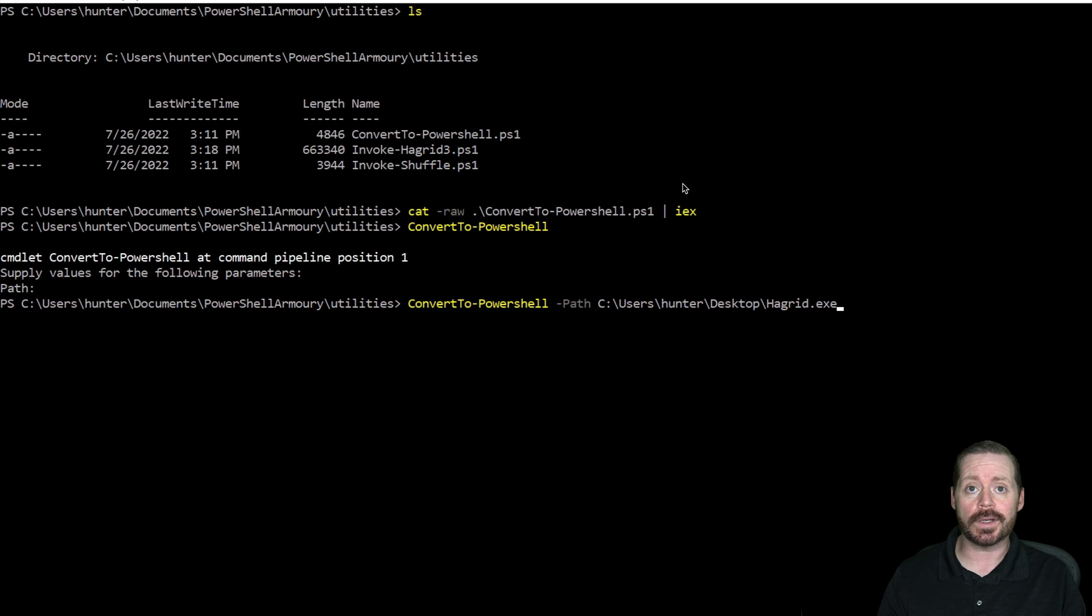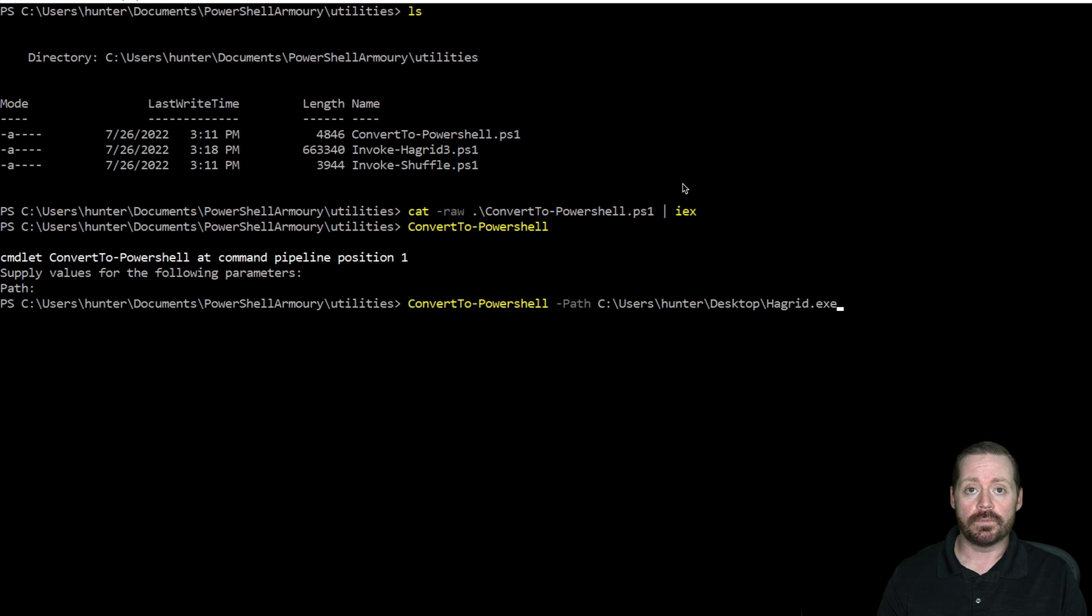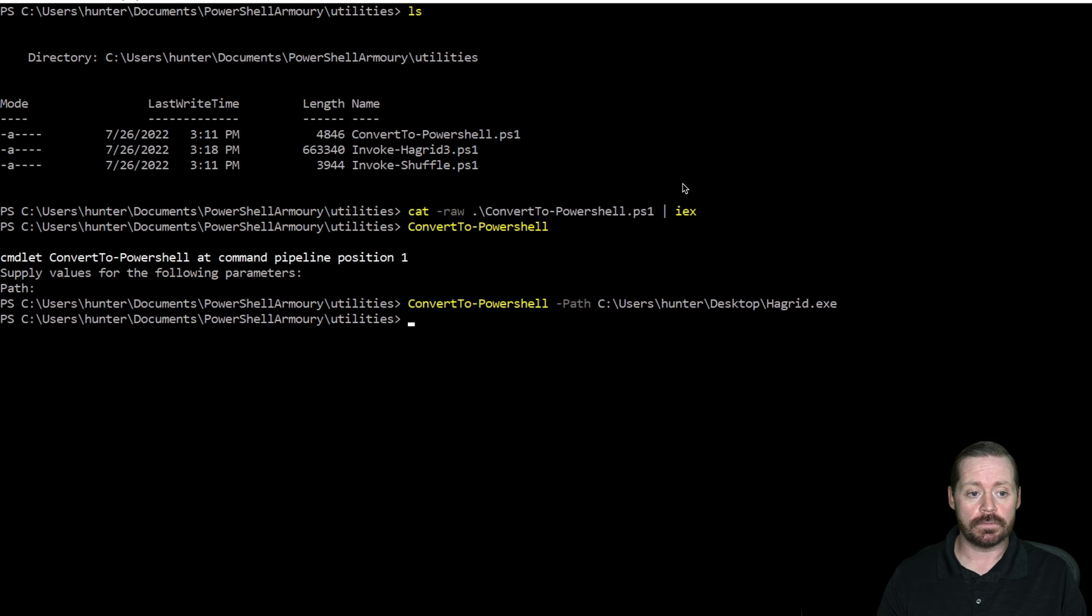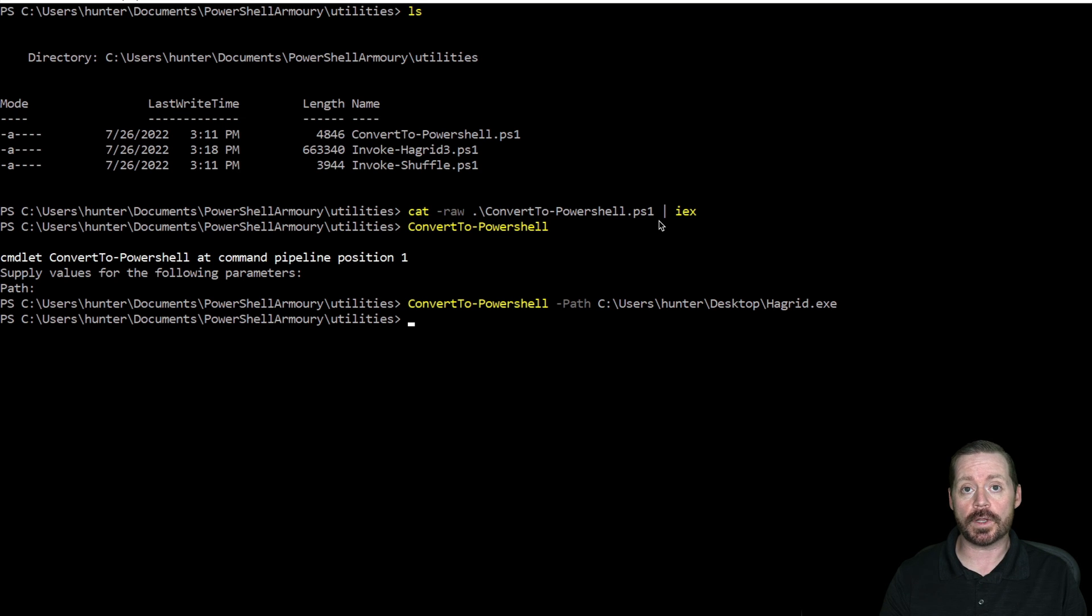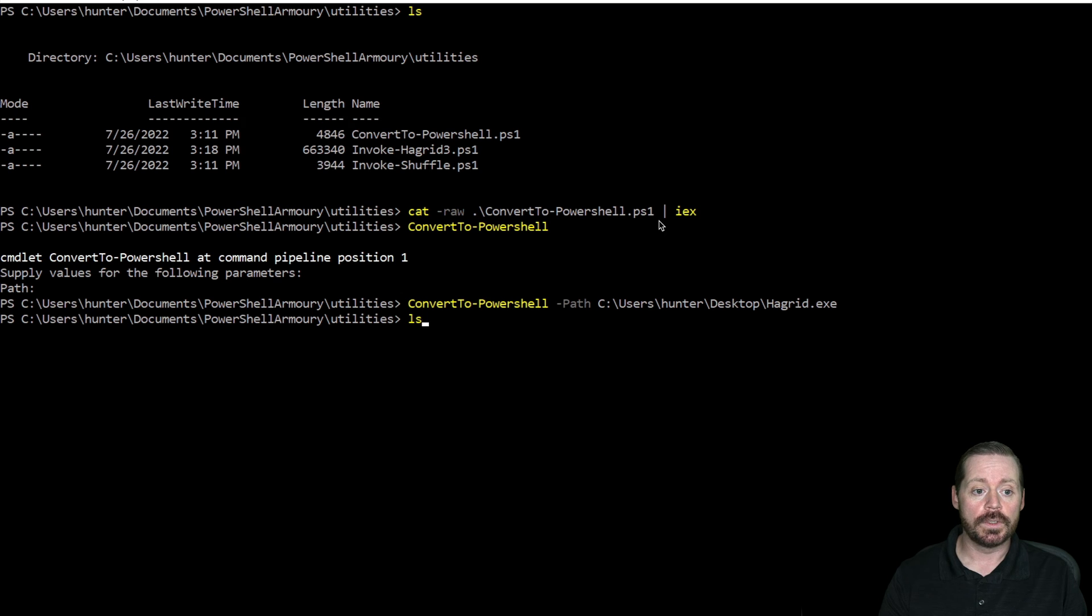In a previous video, I re-encoded Rubeus so that we get by AV. But now we want this in PowerShell. So it just now converted to PowerShell. Now I already had this up here, but you can see it will convert basically any C-sharp executable into PowerShell code.